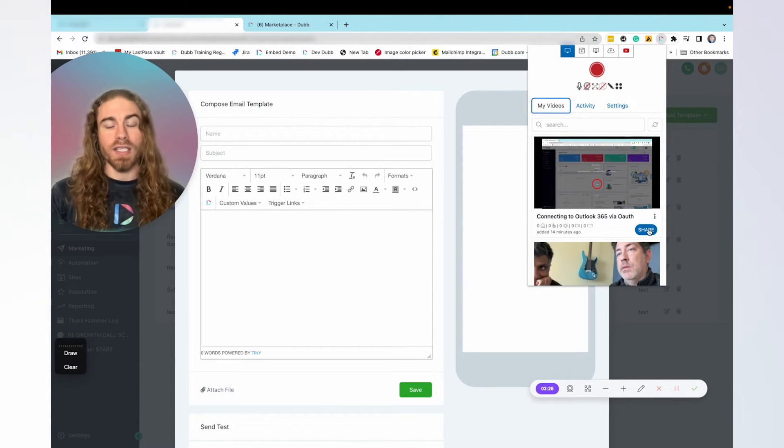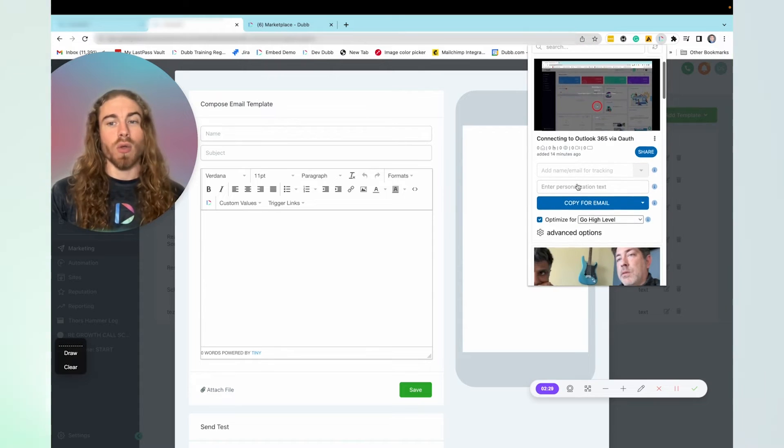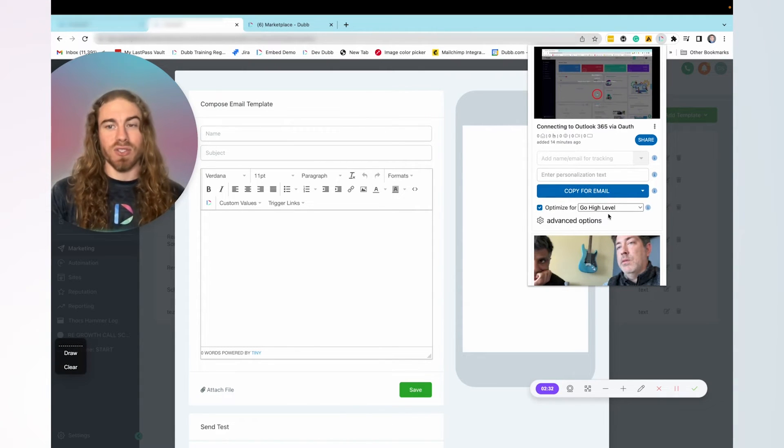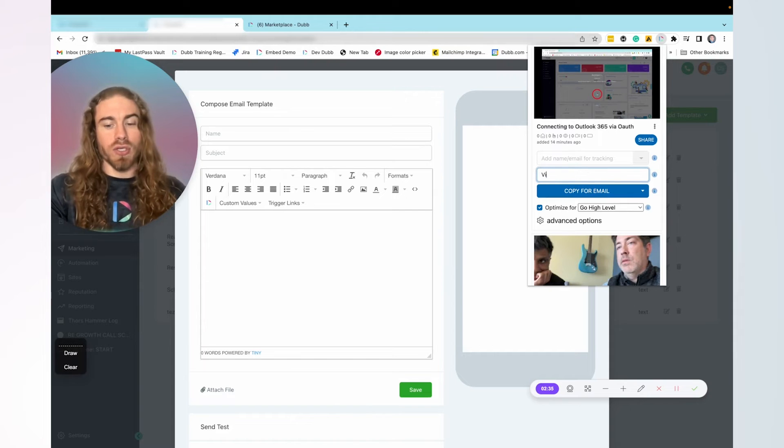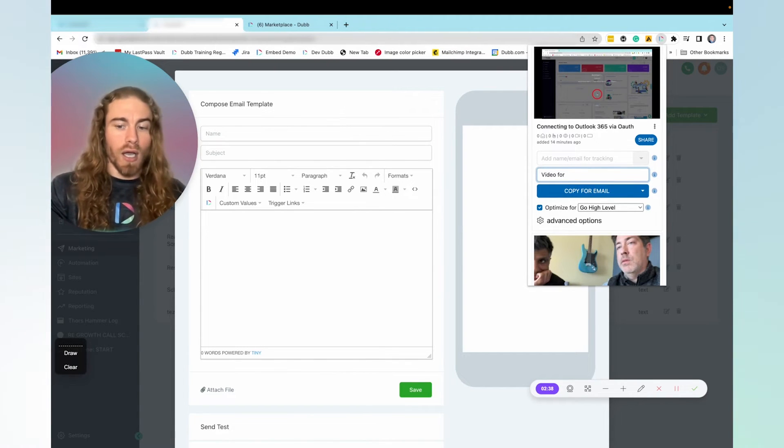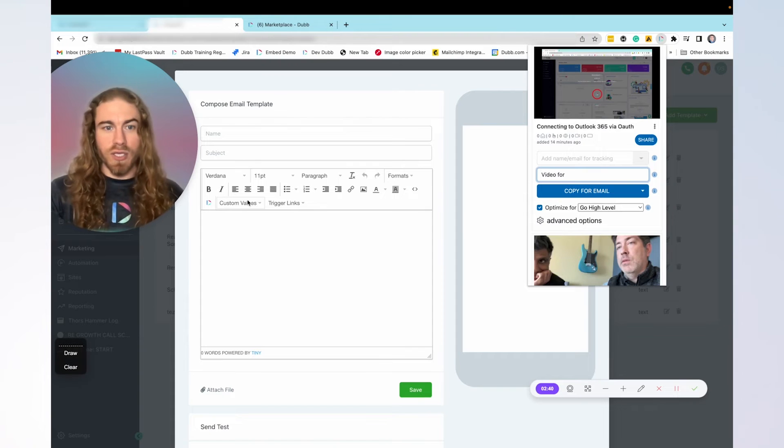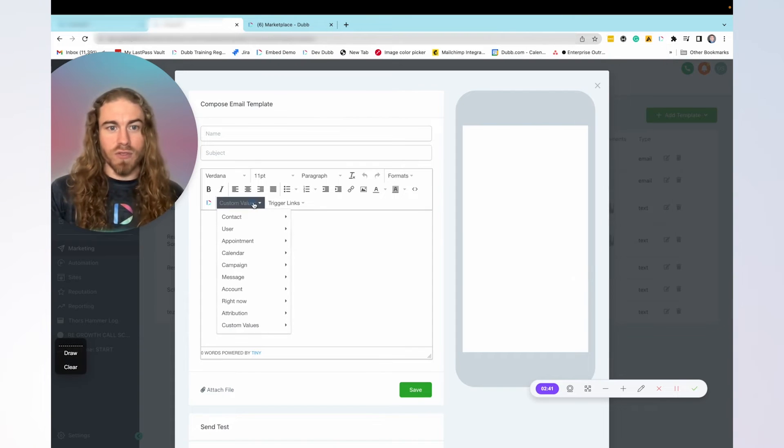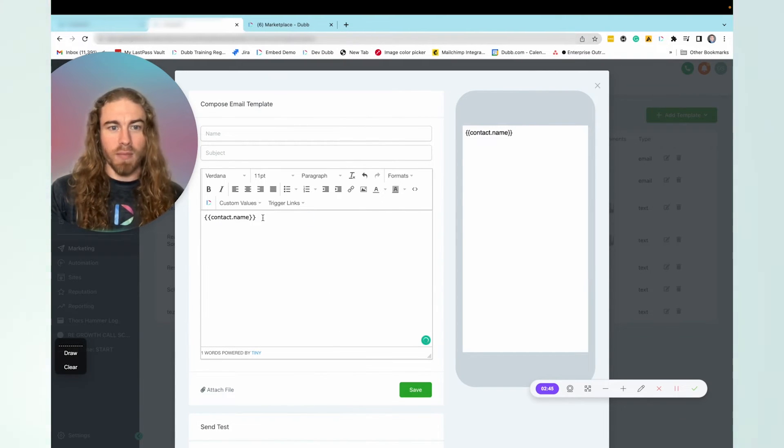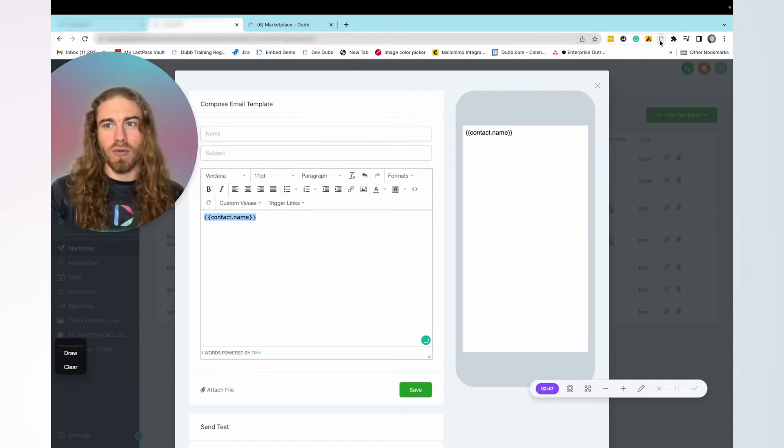When you are ready to share it, simply click the share button, and it's going to automatically recognize that you're on the high level system. There, you can add some personalization text, like video for first name, using the custom values from inside of here. So you would say contact full name, and then you could take that value,